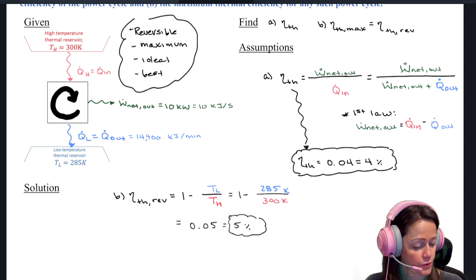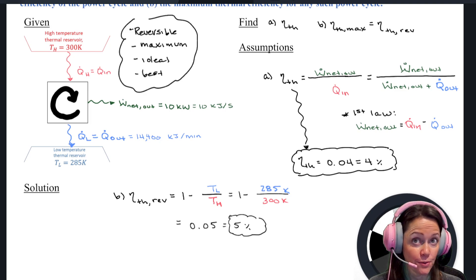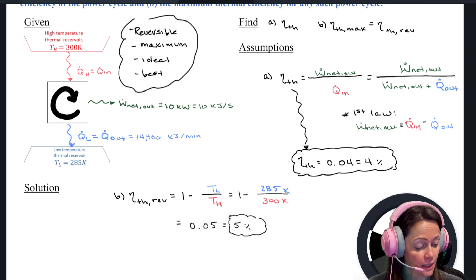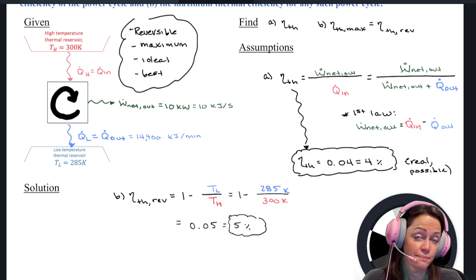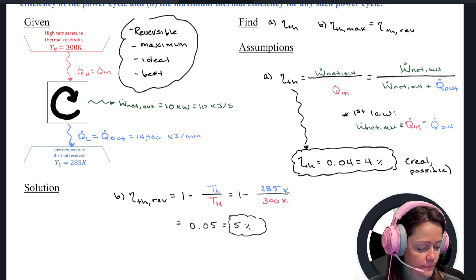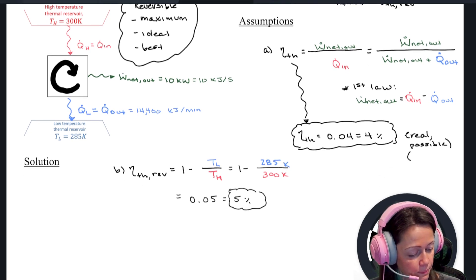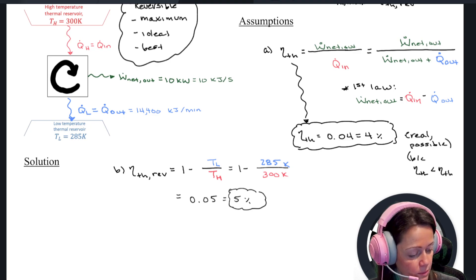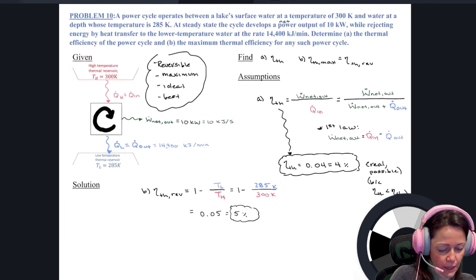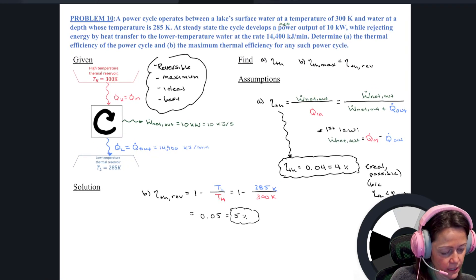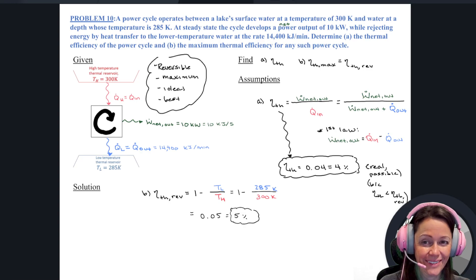So if I were to ask you, is this possible or not? You would say yes, this is a real, possible real-world cycle. I know that because this thermal efficiency is less than the thermal efficiency for a reversible one. So if you'd like to take a screenshot of that, there it is.